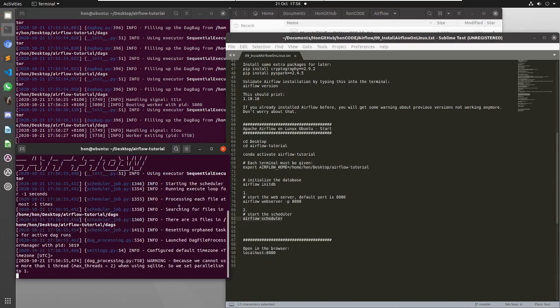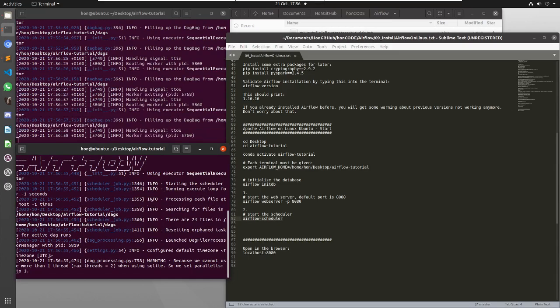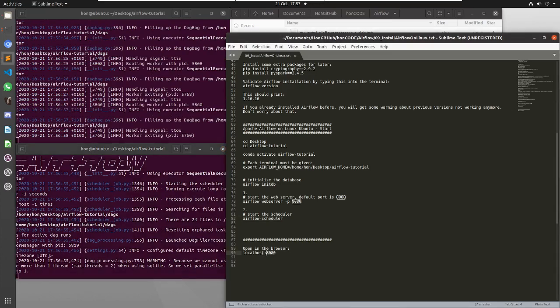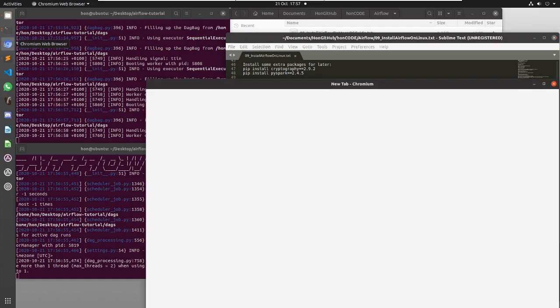Okay, so both of these things are running now. What I can do is I can open up a browser and put this in it, localhost 8080, because that's where Apache Airflow web console is going to be.